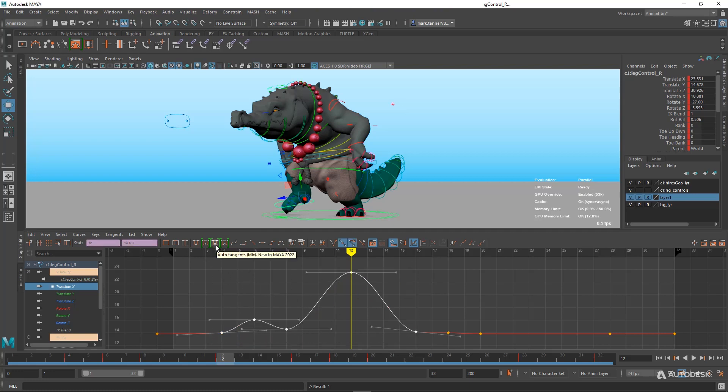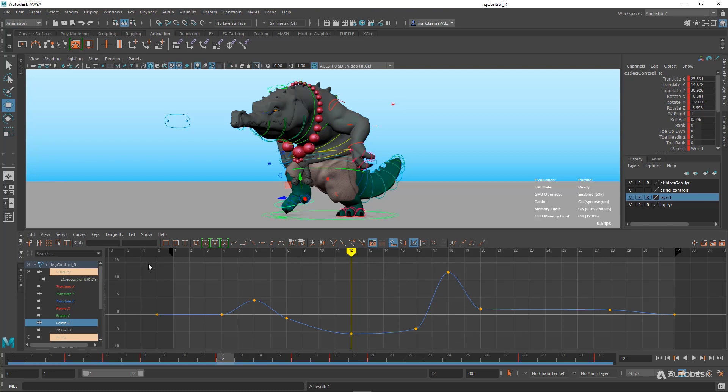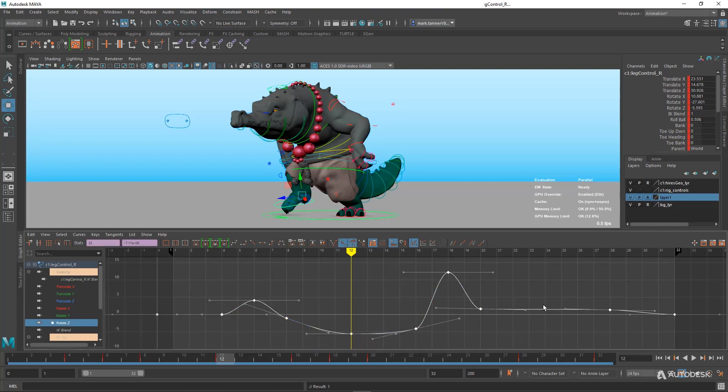This next setting is Mix. There's going to be a little bit of different math going on. It looks like it's fairly similar to what the animator had in this shot. Let's grab these curves, this whole set, and we're going to go to this new mode, which is Auto Tangents Custom.